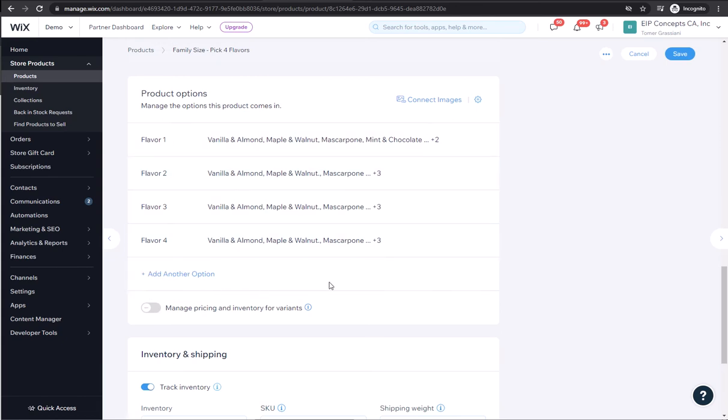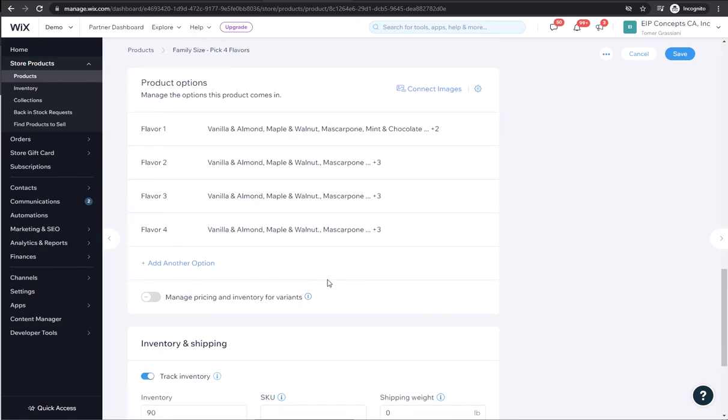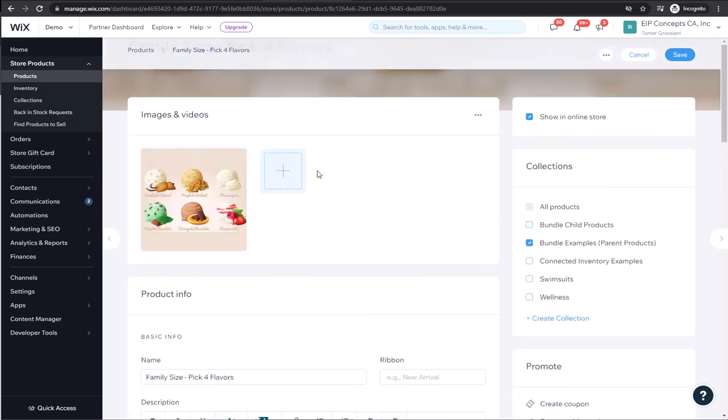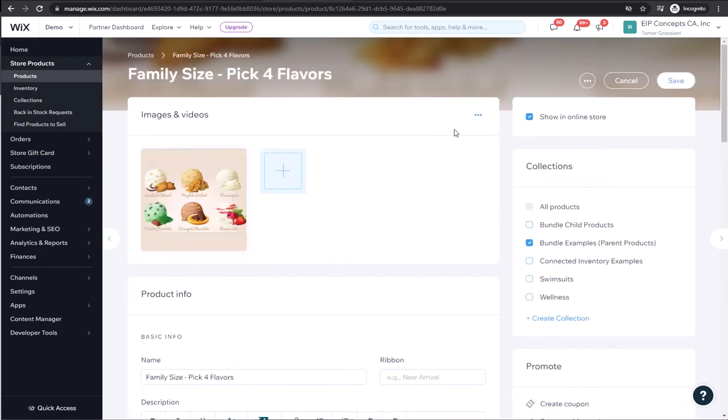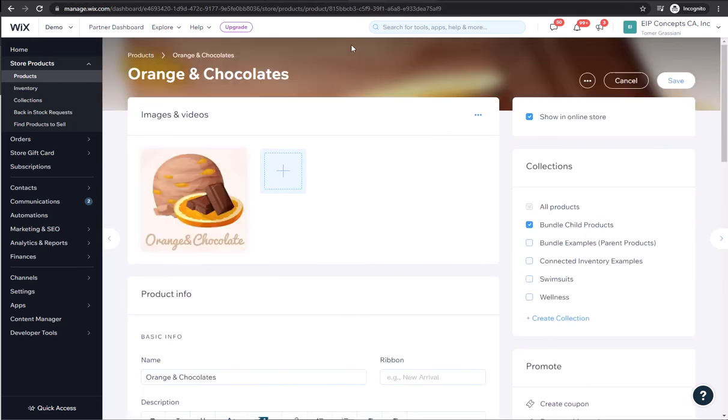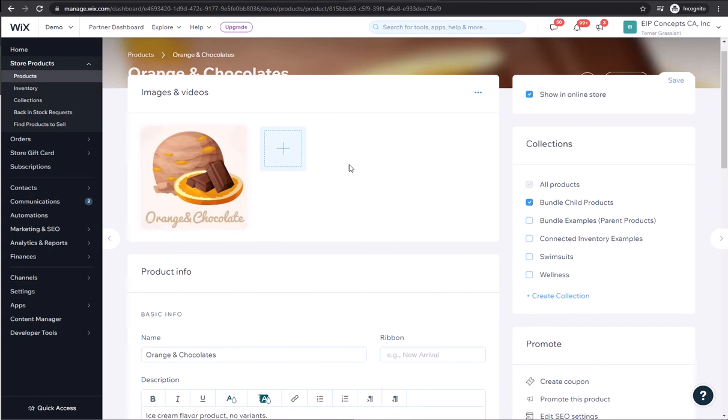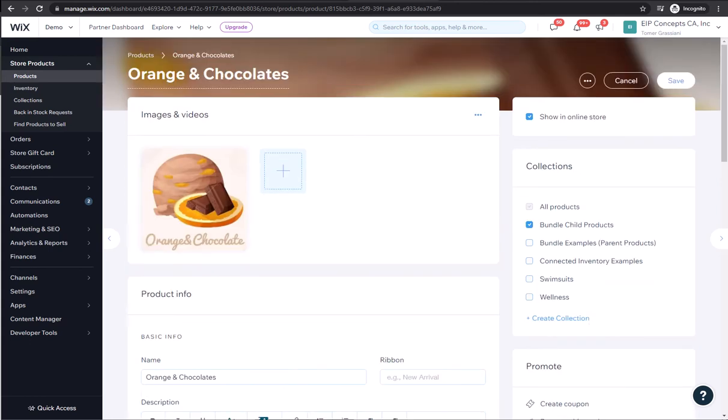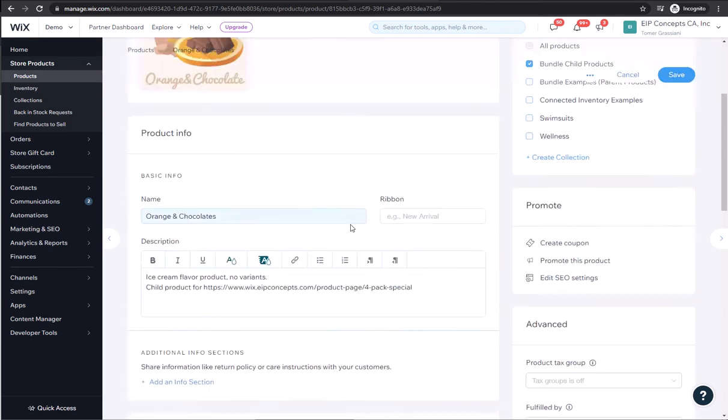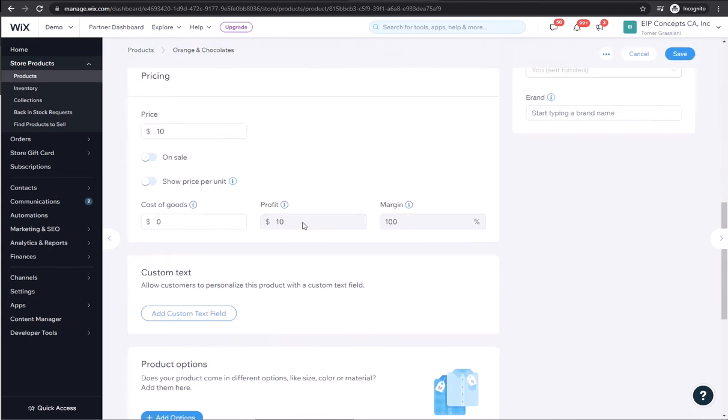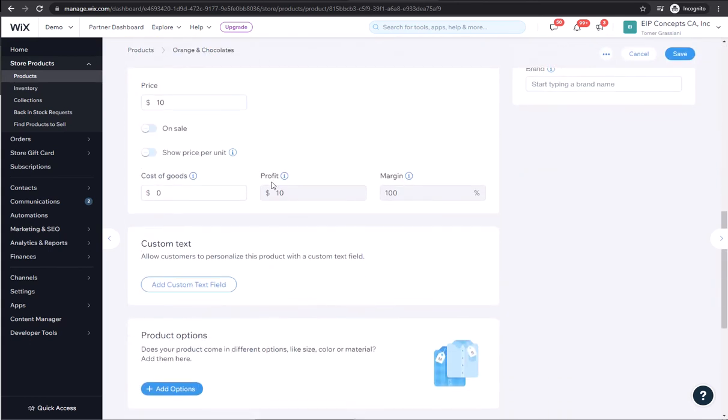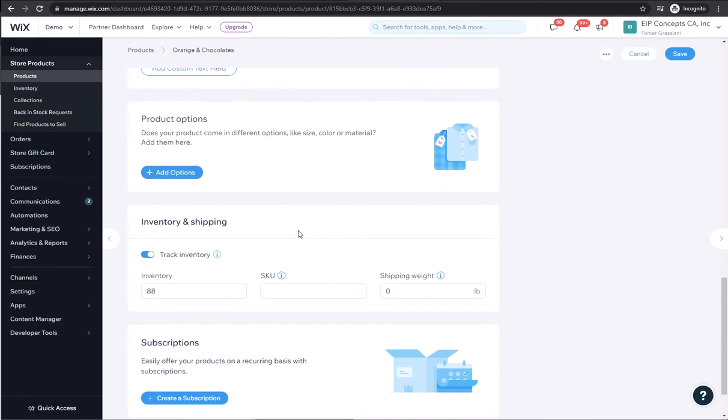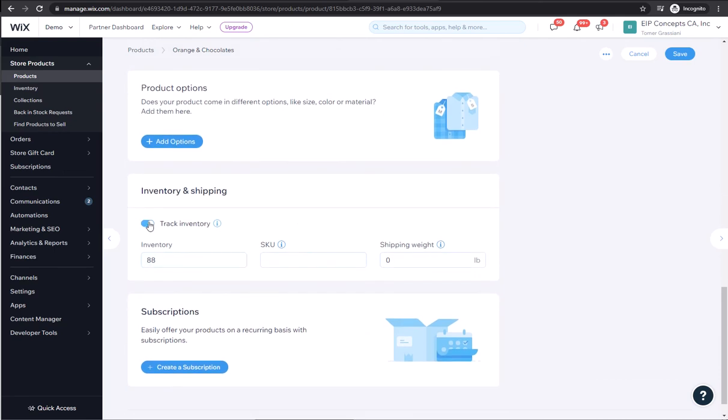So now we have the new product that will act as the parent product. We also have the individual products, orange and chocolate, each one of them with their own price and their own inventory.